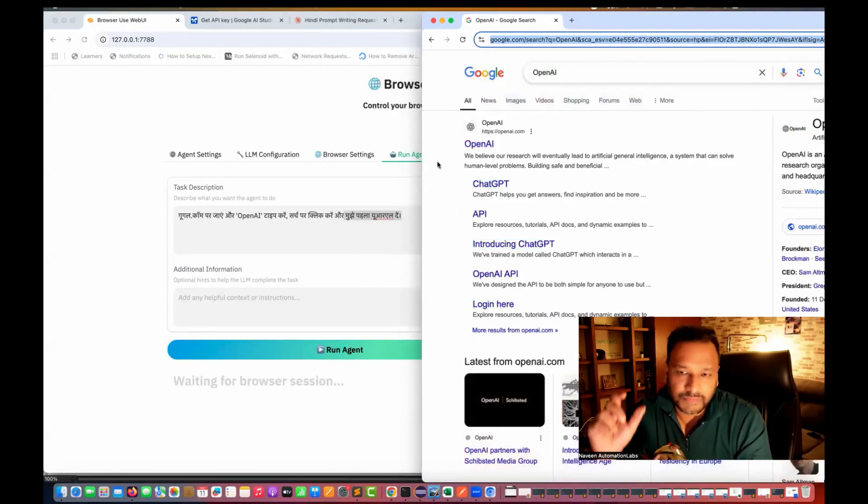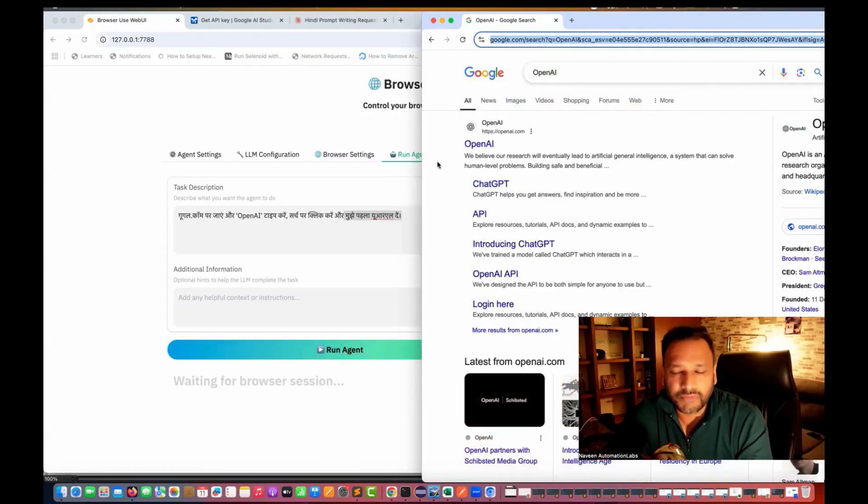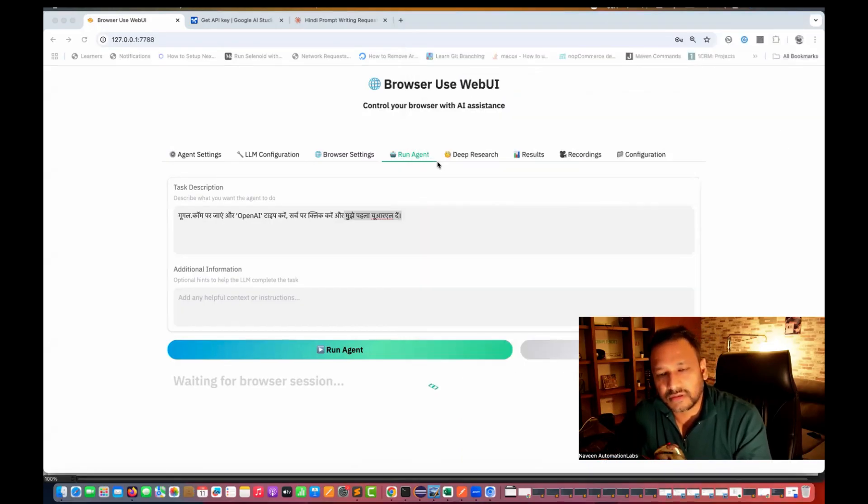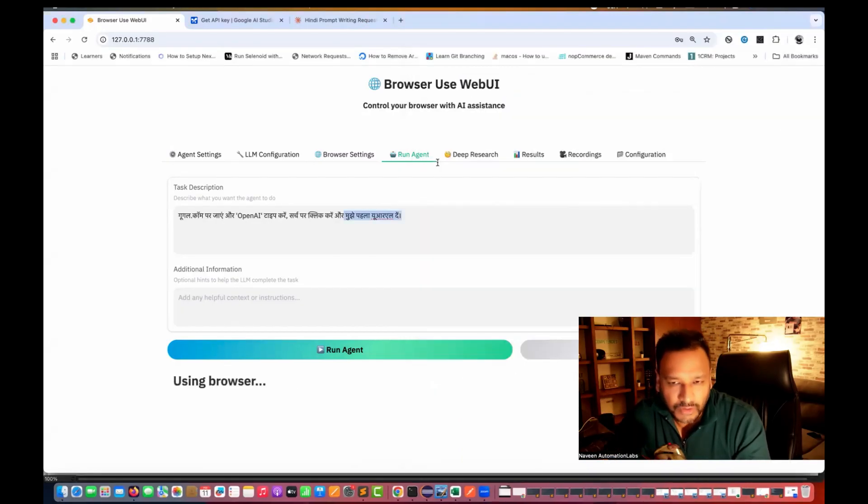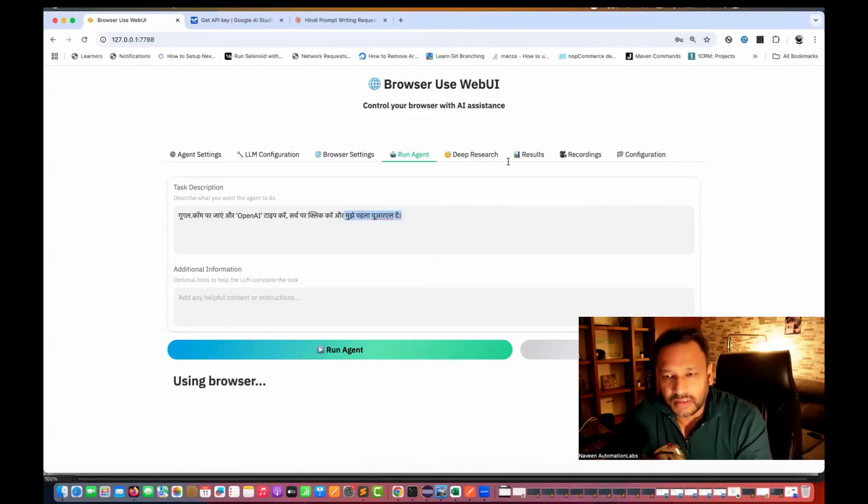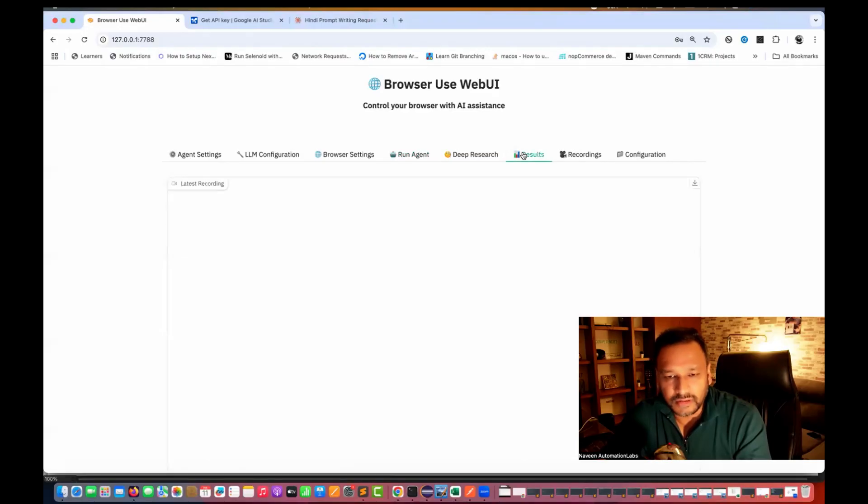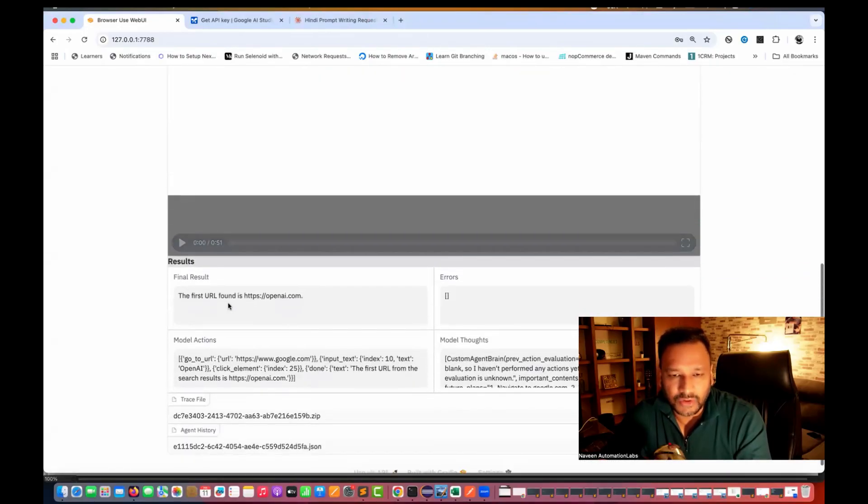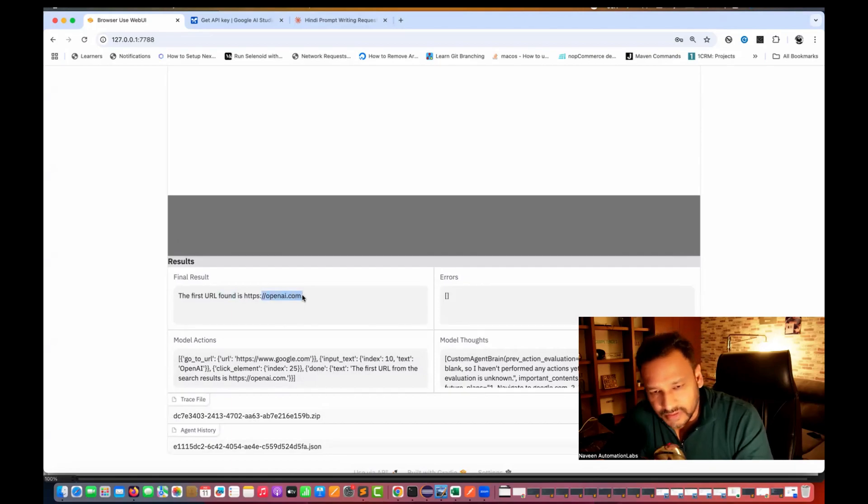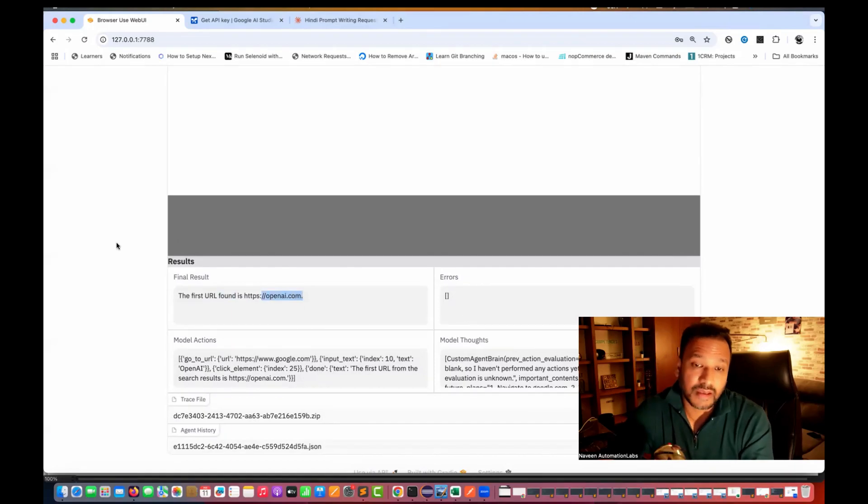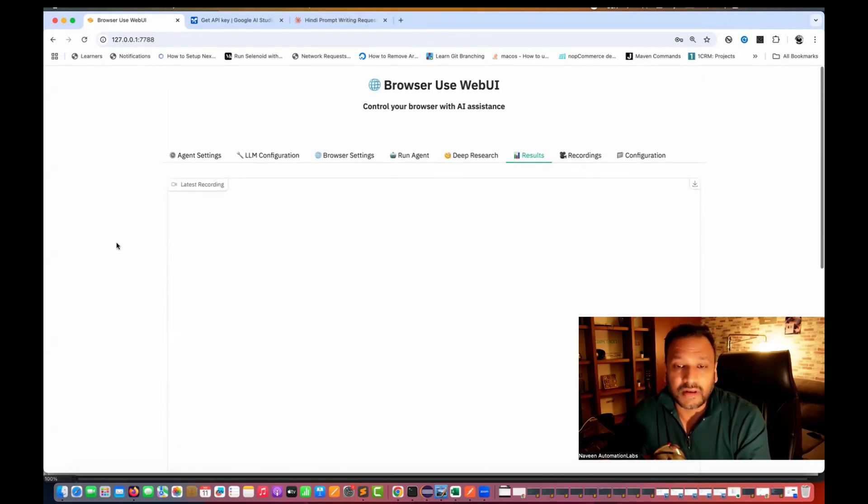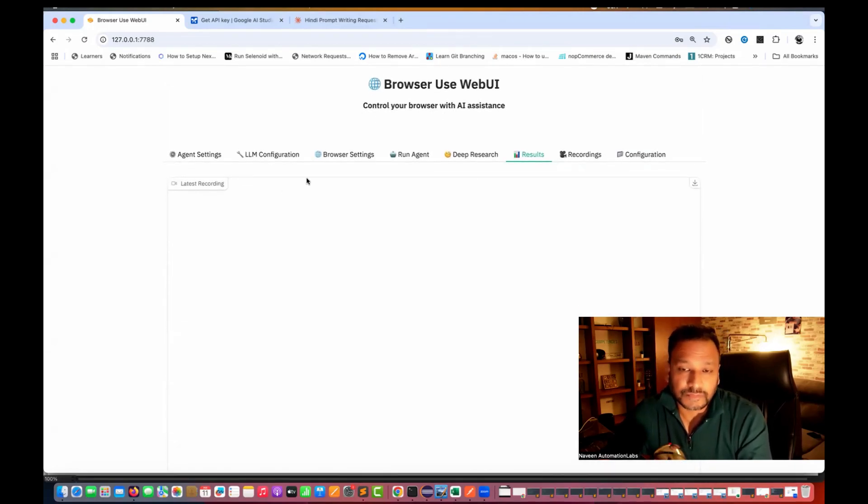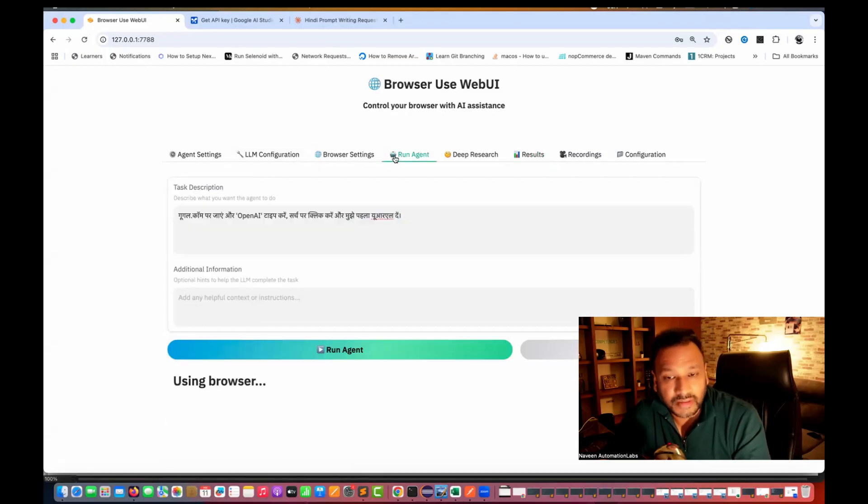So yeah, this is absolutely working fine. It's trying to catch up and try to fetch the first URL and the browser is closed. Perfect. And then you can see the result also. And then you slightly scroll down. The first URL is open AI.com. It's giving me without any error. It means it's actually running the prompt in the Hindi as well.